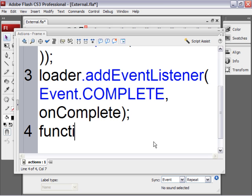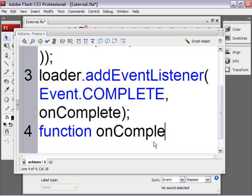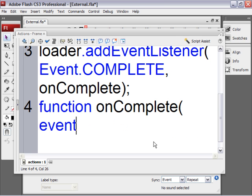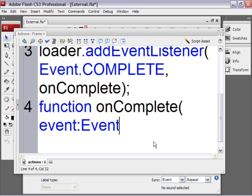So type function. Space onComplete. Open parenthesis. And we'll call this event. It'll receive an event. The data type is Event with capital E. It's because we specified it on line 3.